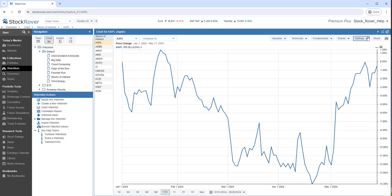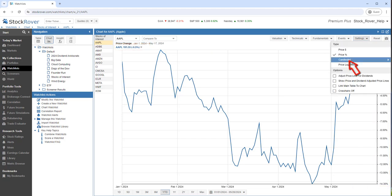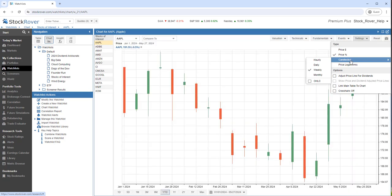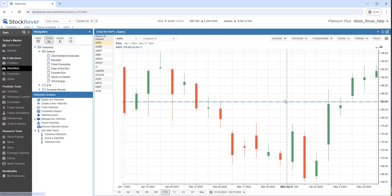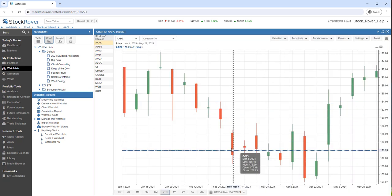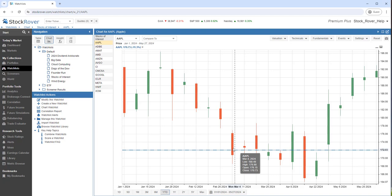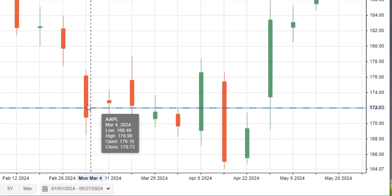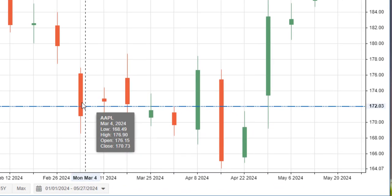Let's switch to a candlestick. I've selected a weekly candlestick. Here we can see the low, the high, the open, and the close.